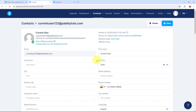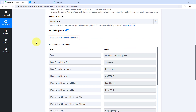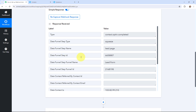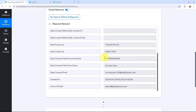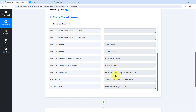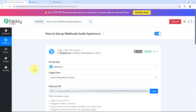Now I am going to take you to Pabbly Connect to show that the same contact details have been captured there as well. Yes, over here you can see I have received the details — the funnel step name is 'lead page,' the funnel name is 'lead form,' and the details filled during form submission are all here, including phone number, first name, last name, email address, and the created date and time. We have successfully set up a webhook inside Systeme.io, meaning now whenever a contact subscribes to a form, their details will automatically be captured in Pabbly Connect.